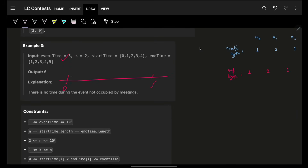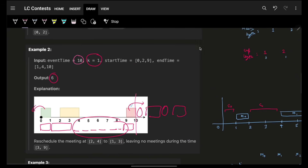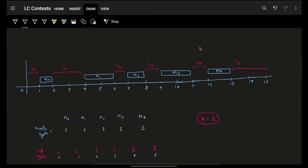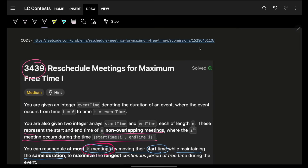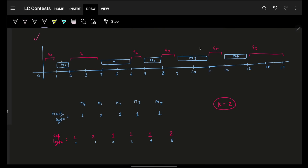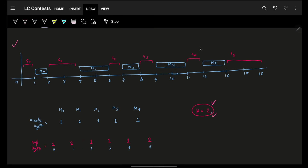Now let's start with the bigger example. In this variation, you are given meetings with gaps between them and you have to maximize those gaps. The ask is: you can shift or slide at most two meetings. My first question is — which two meetings? If I randomly choose any two meetings, say these two, I want to shift them. Let's explore what happens.